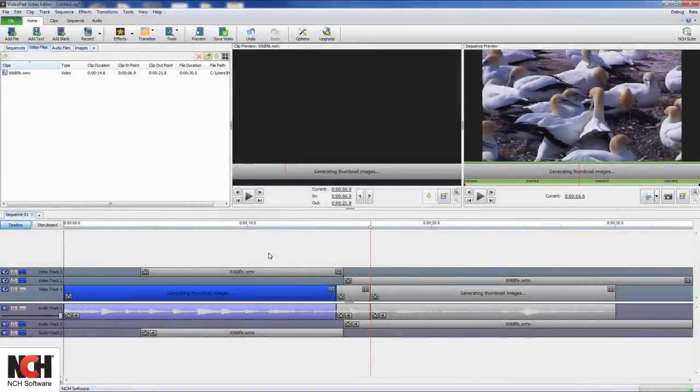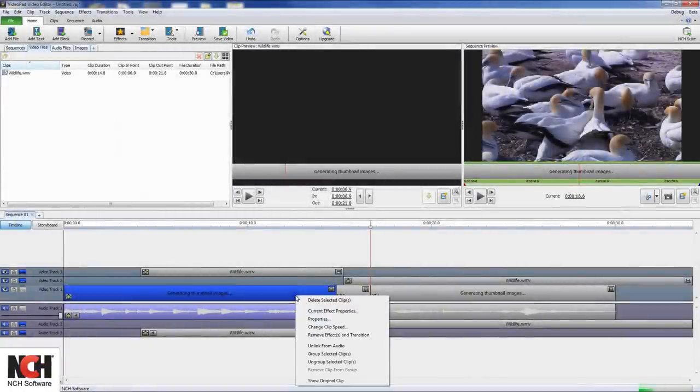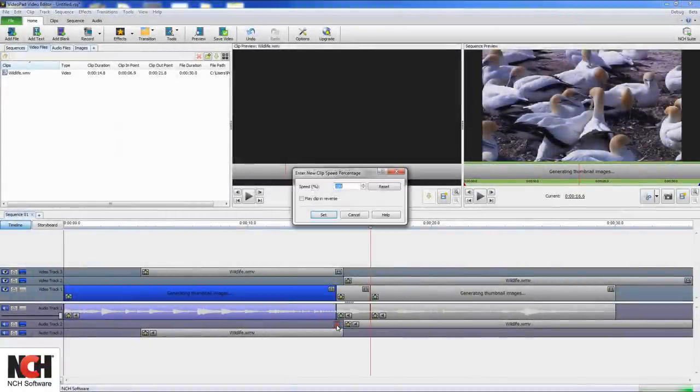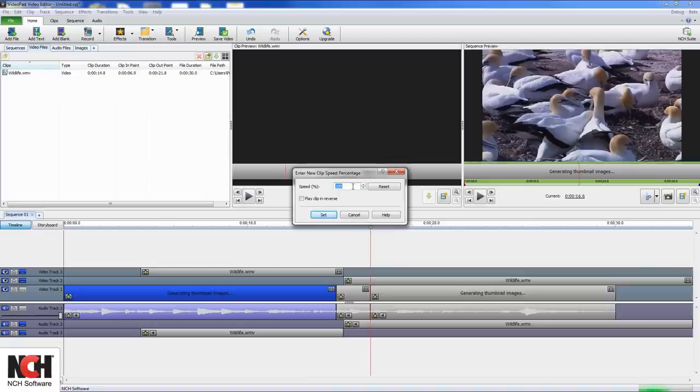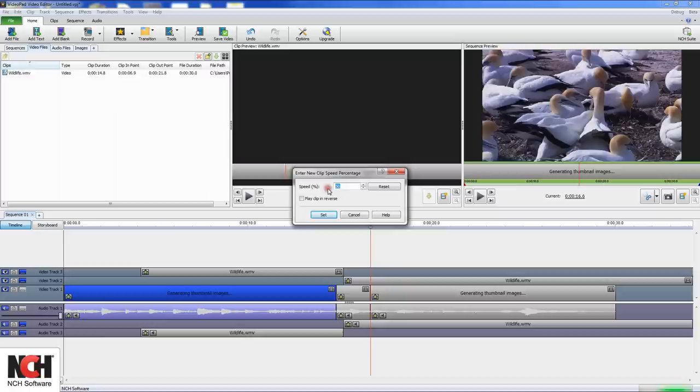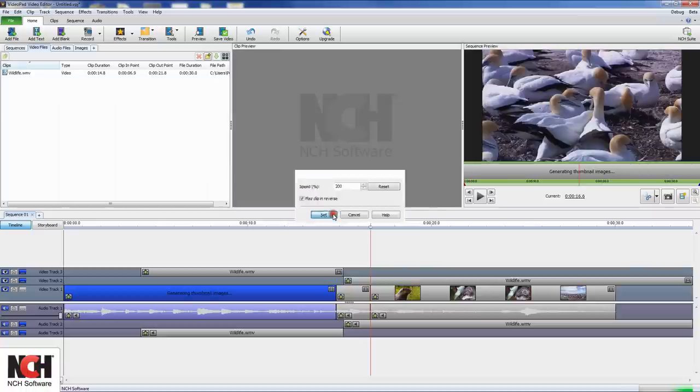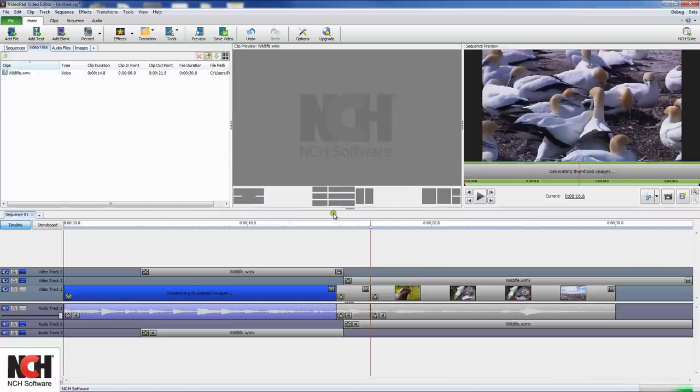To adjust the speed of your clip, select the clip in the sequence, then right click it with your mouse. Select change clip speed, and the speed change dialog will appear. To speed up the video, change the value of the speed percentage. Setting it at 100% plays the video at normal speed. Slow it down to half speed by setting it at 50%, or double the speed by setting it to 200%. And for fun, check the reverse checkbox to play your video backward.